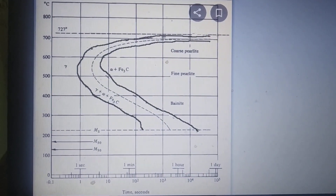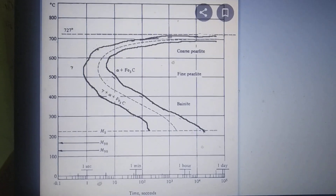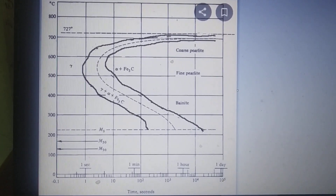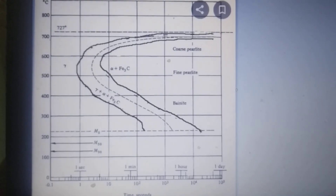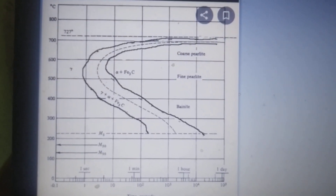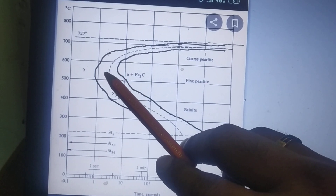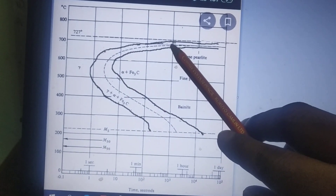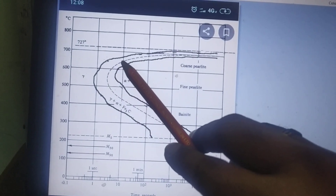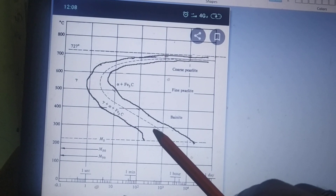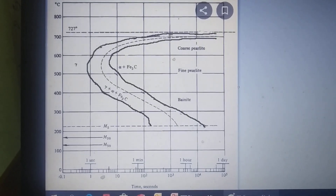This is the method of constructing the Time Temperature Transformation diagram. The interpretation of the TTT diagram and how it is connected to various heat treatment processes will be discussed in the next video. Additionally, if required, we can also mark the 50 percent transformation line — between the start-of-transformation curve and the end-of-transformation curve — corresponding to the time at which 50 percent of the transformation completes. This is how we draw the Time Temperature Transformation diagram.